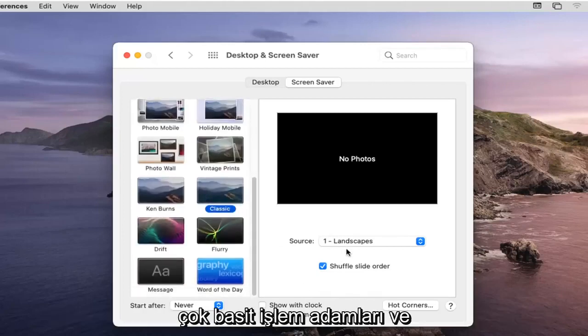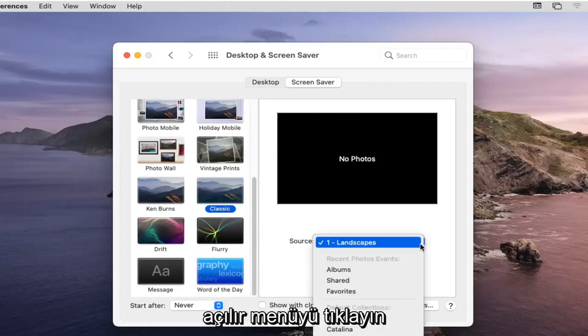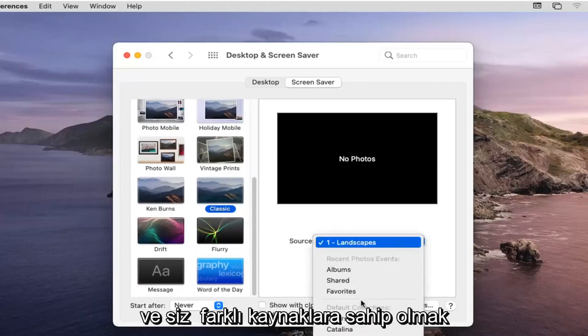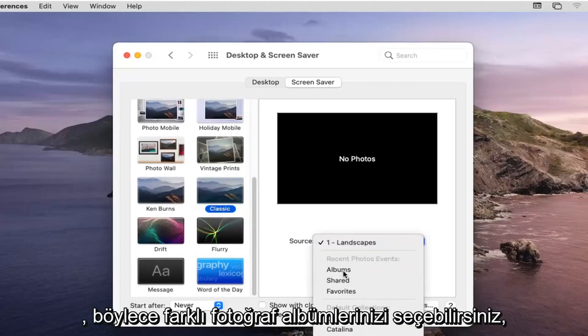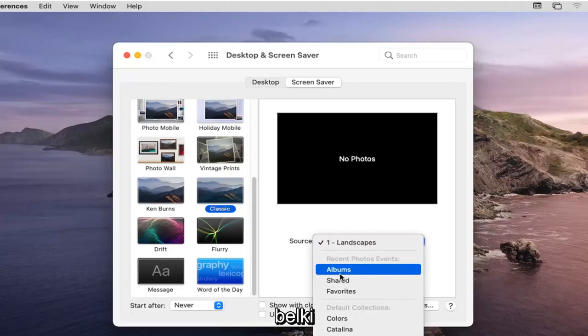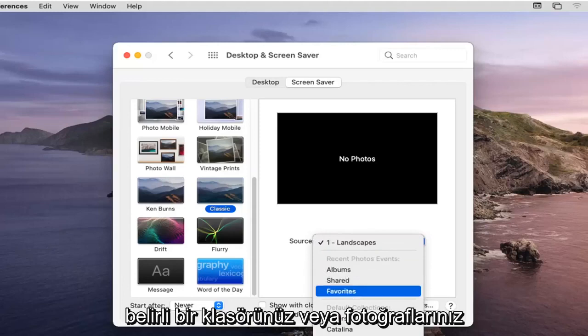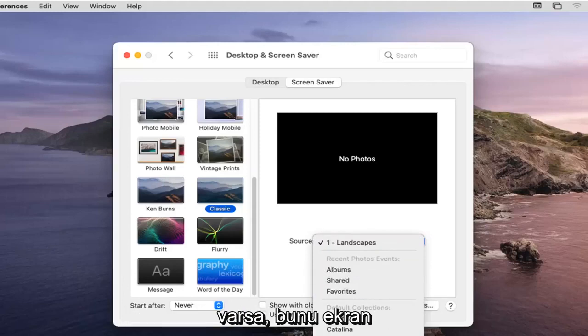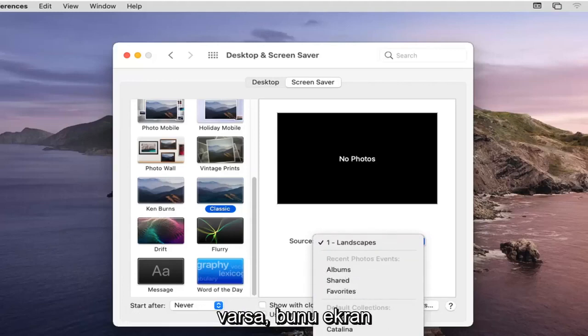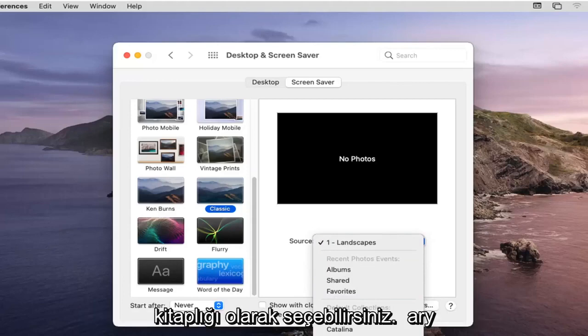So again very straightforward process guys and click into the drop down and you have different sources so you can select your different photo albums perhaps, if you have specific folder or photos you could select that as your screensaver rolling options as well as a photo library.